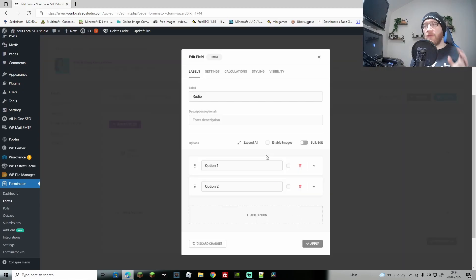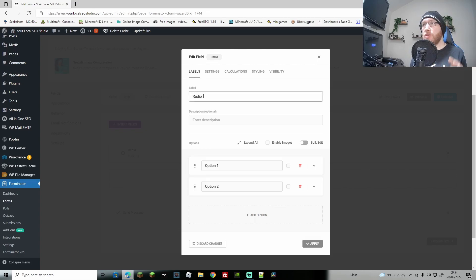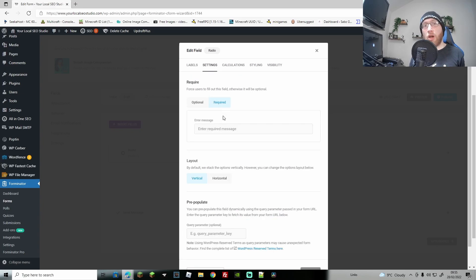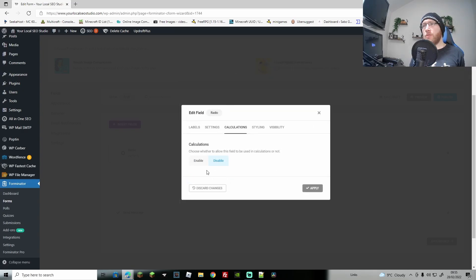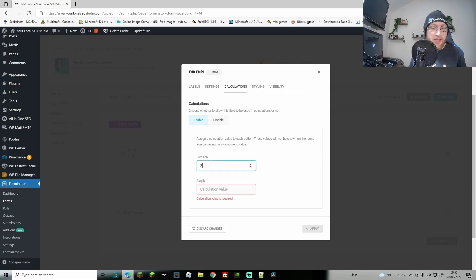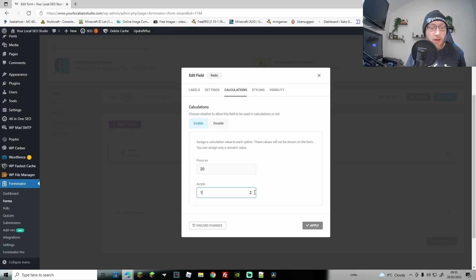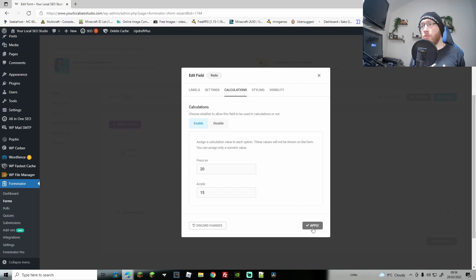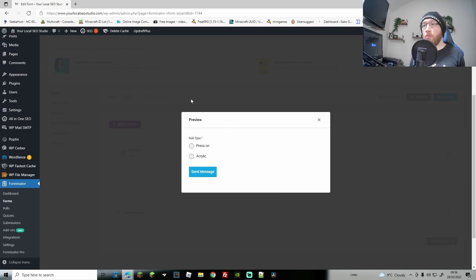First we're going to insert a Radio field. Go to Insert Field — this is where we put the information. We'll start with two choices: press on nails or acrylic nails. I'm going to label it 'nail type' and add my two choices at the bottom. Go to Settings and set it to required, you can also add a requirement message that pops up if someone tries to go to the next step without filling this in. Then go to Calculations, hit Enable — this lets you add a value to each option. Let's say press on nails cost £20 and acrylics cost £15. Hit Apply to create the field.